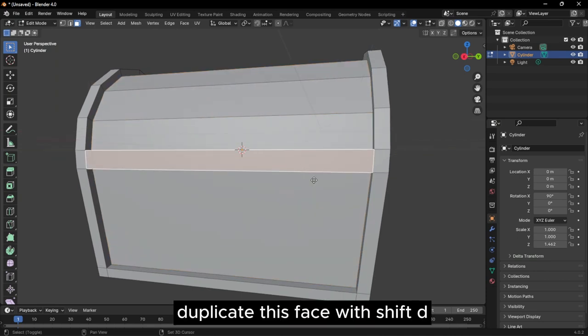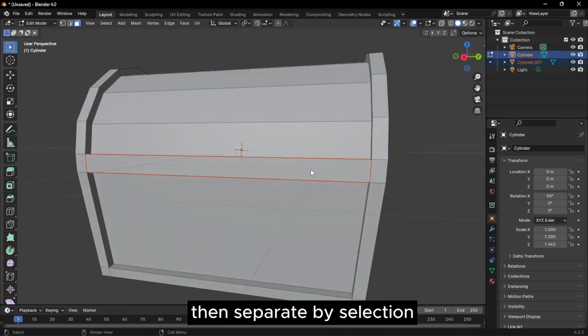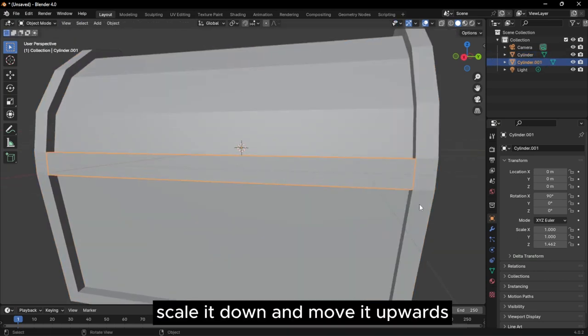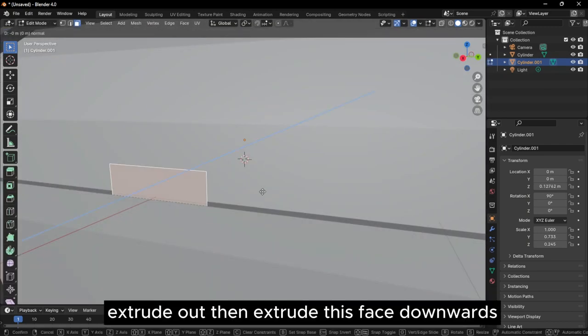For the lock, duplicate this face with Shift-D, then separate by selection. Scale it down and move it upwards. Extrude out.